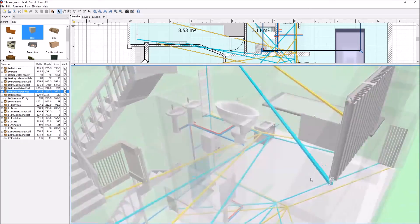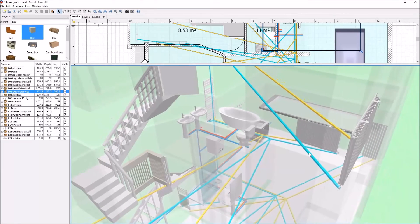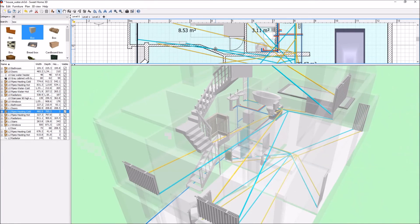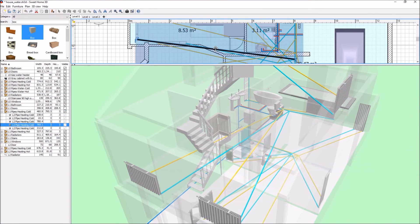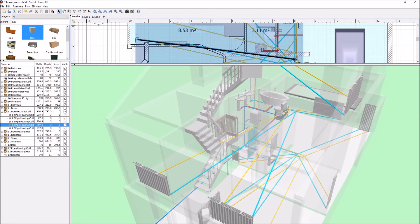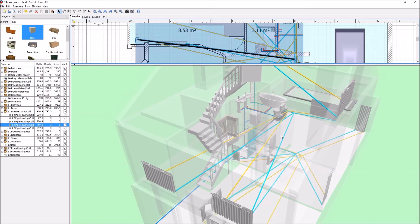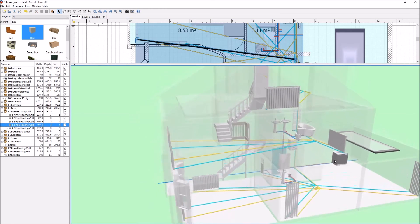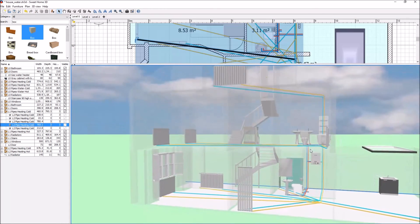Yes, unfortunately it's a manual process to build each pipe, but it looks good. Thank you.